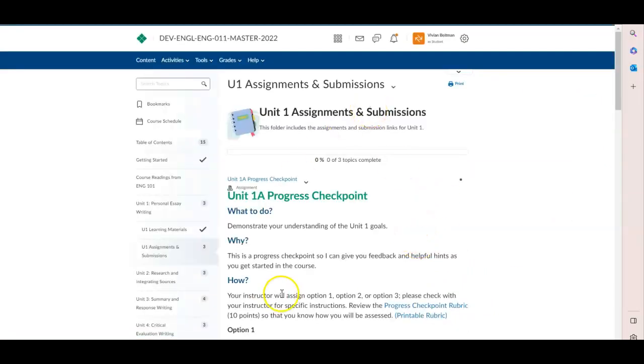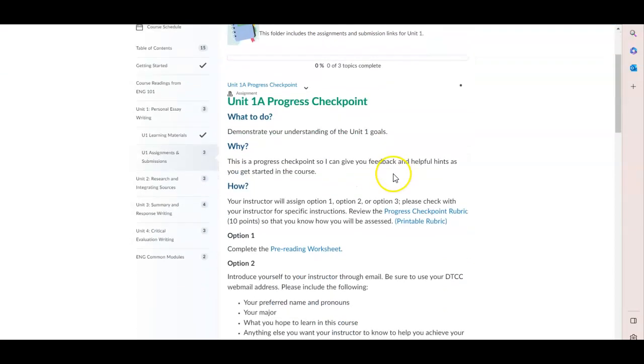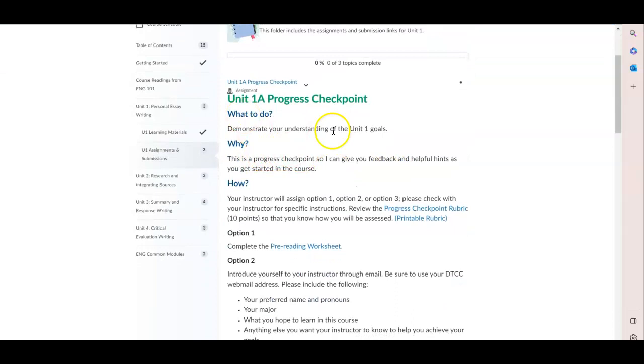And then if you are working your way through the course that way, you will end up in the assignments and submissions folder. Each of the units has two progress checkpoints.